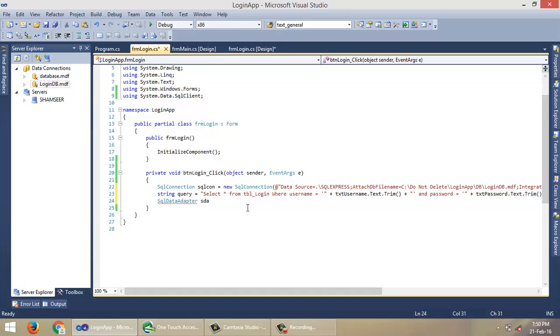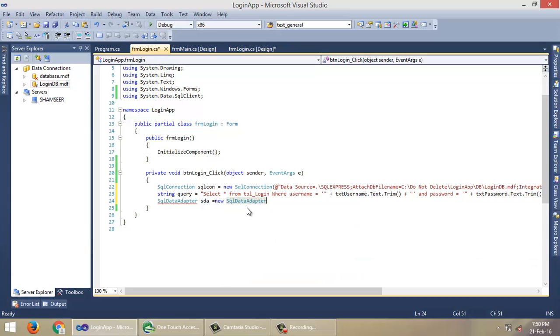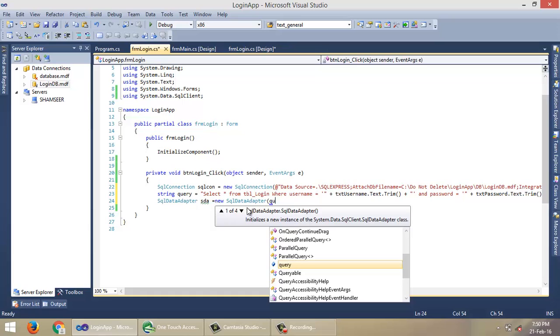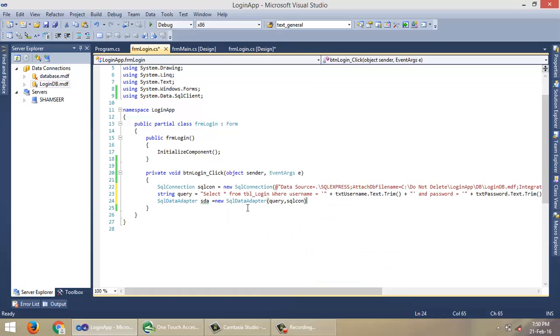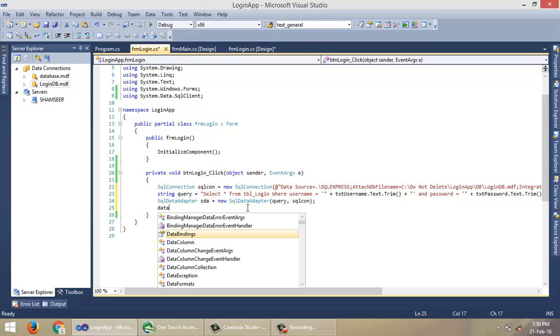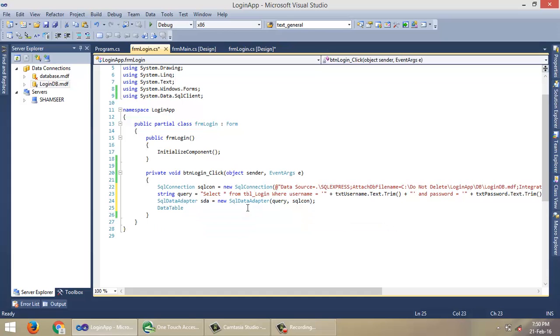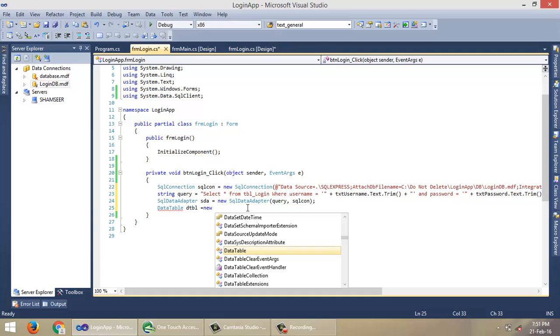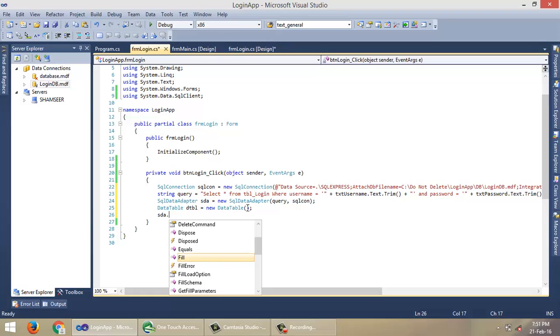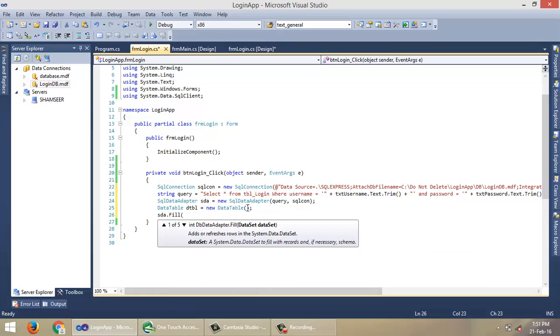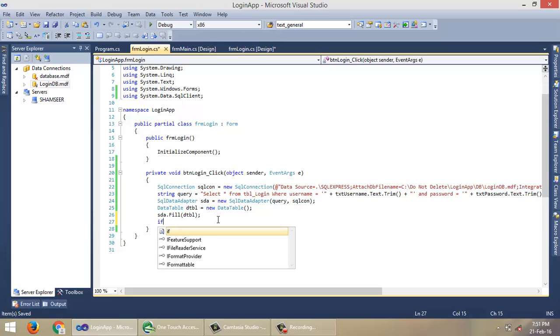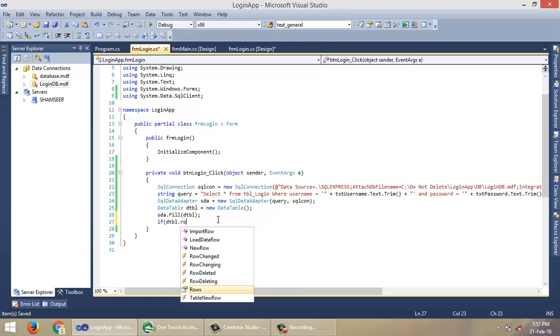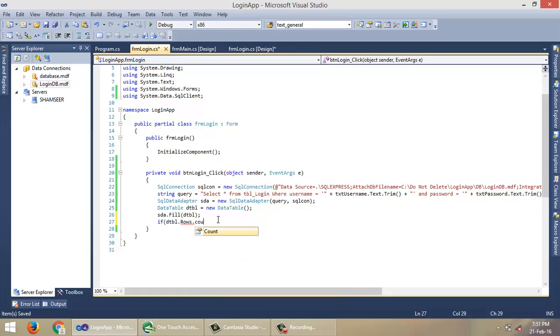We need another object of class SqlDataAdapter: sda = new SqlDataAdapter, and pass your query here, then the SqlConnection object. Creating an object DataTable dtbl = new DataTable. sda.Fill(dtbl).